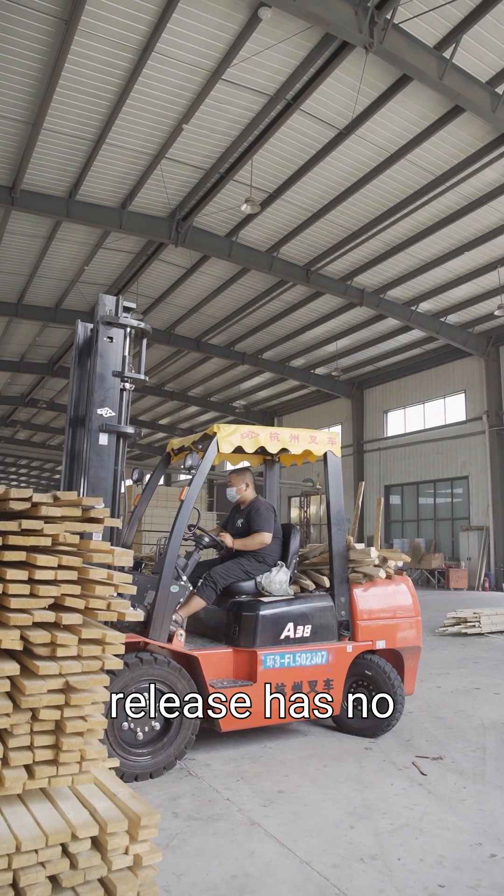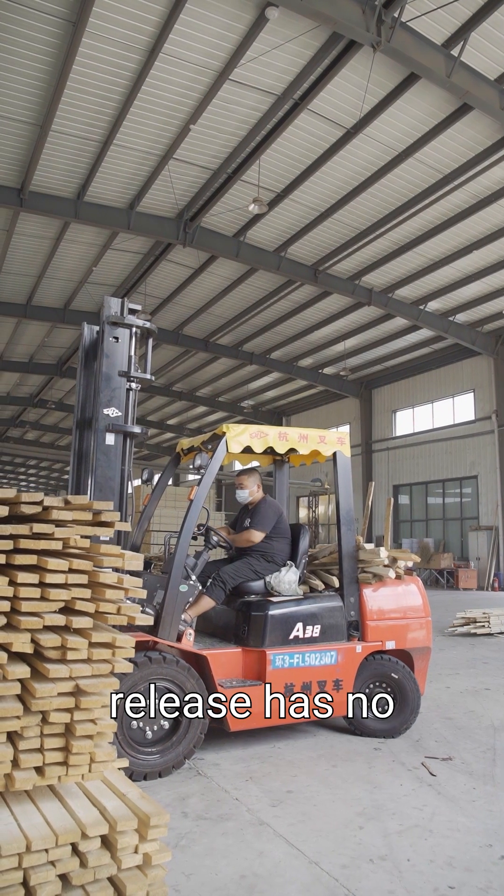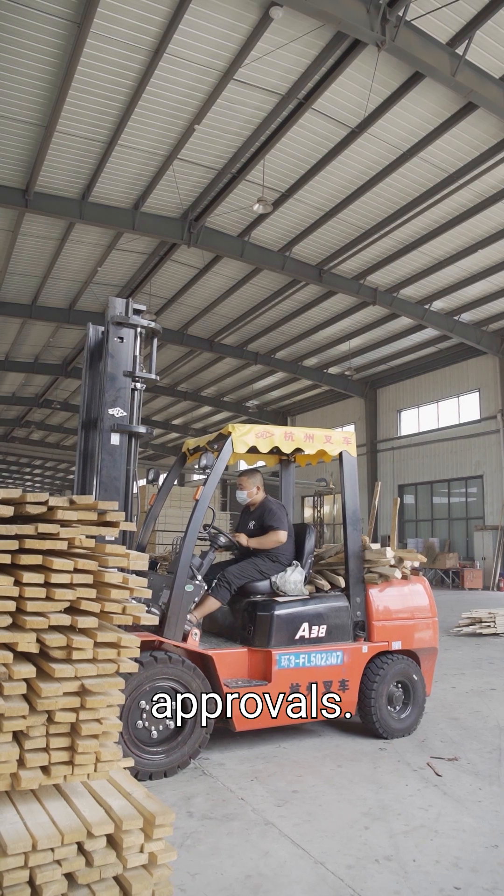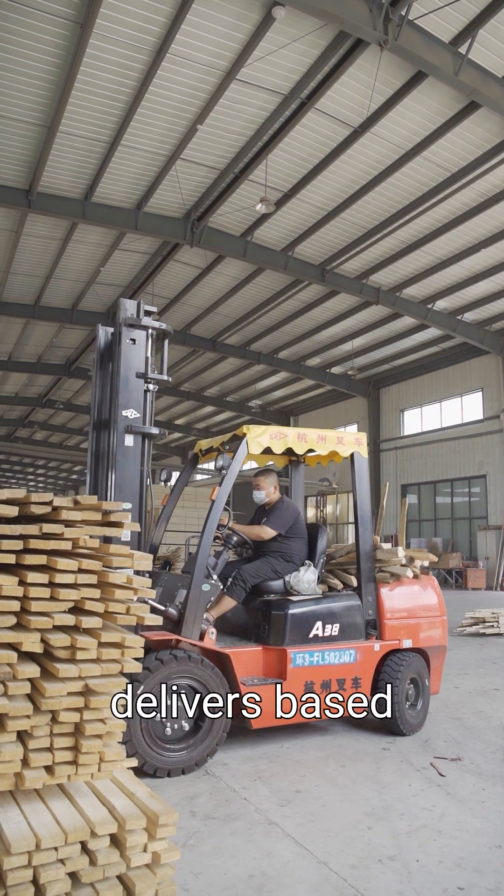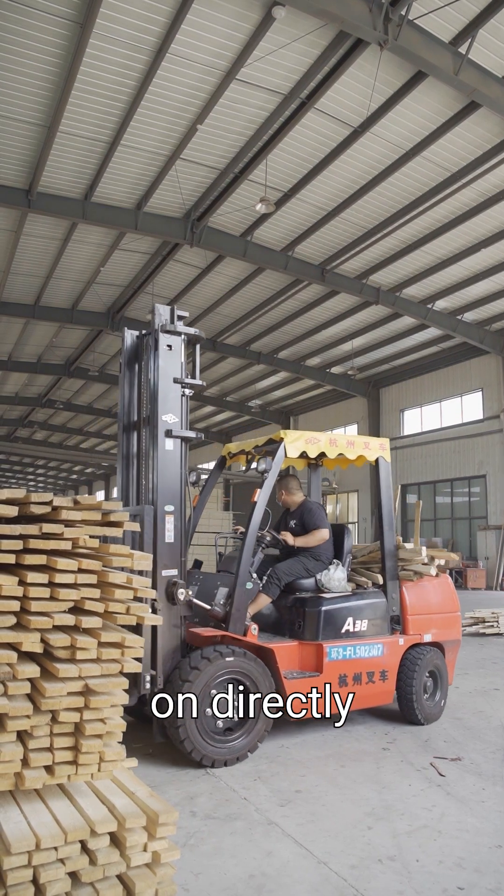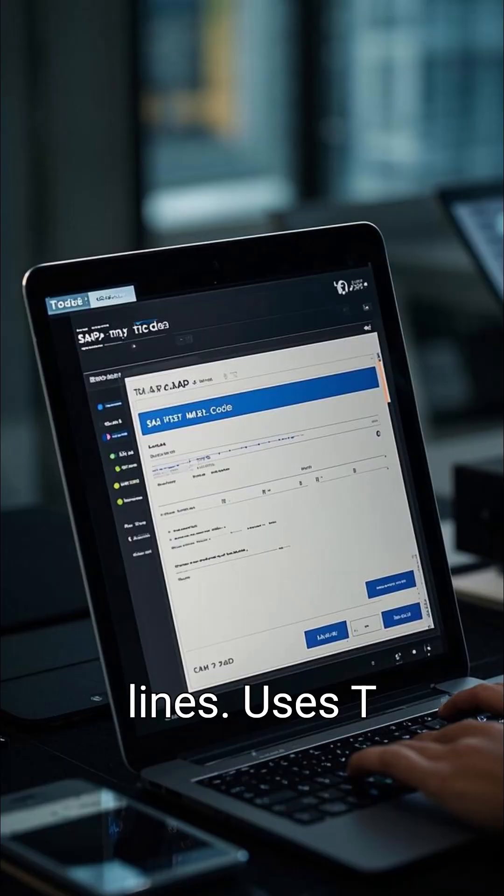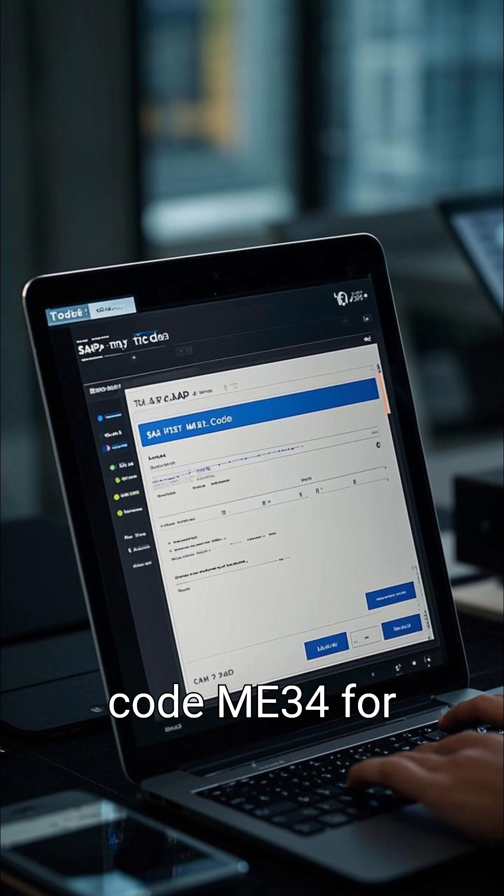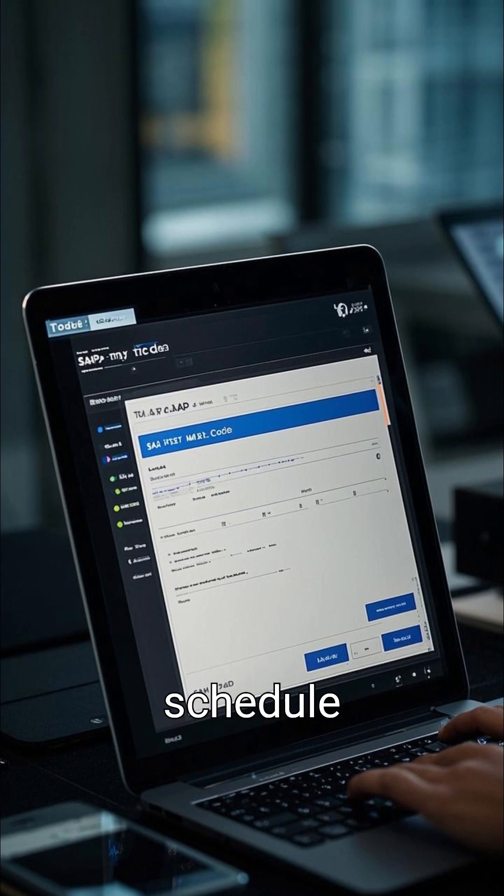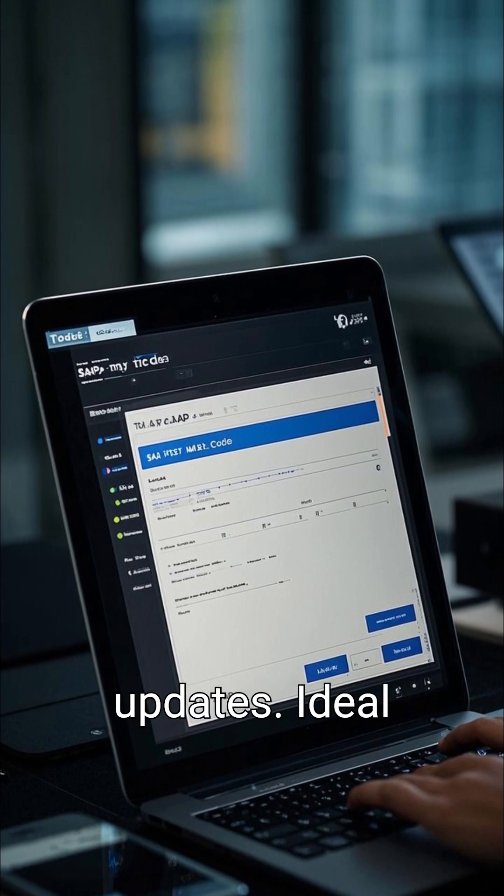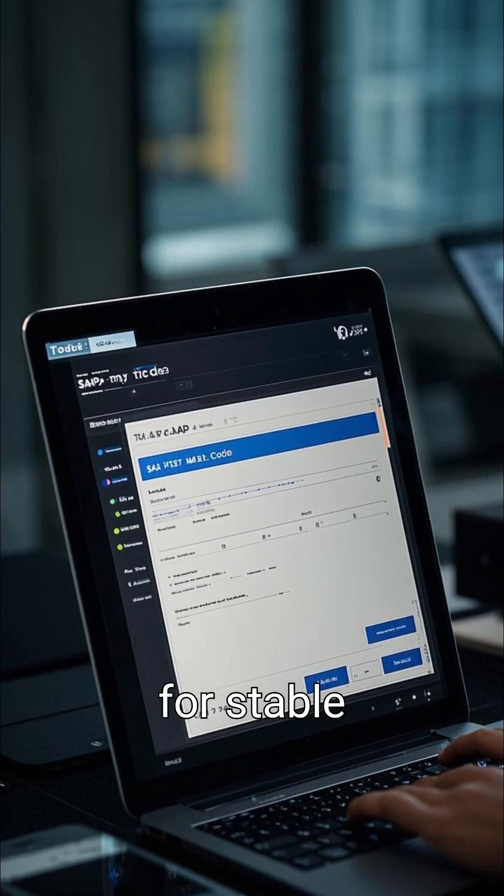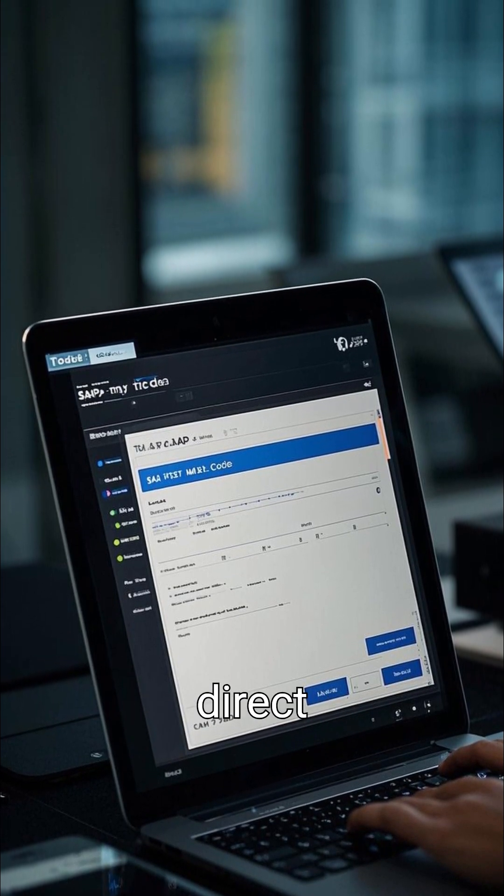SA without release has no extra approvals. Vendor delivers based on directly maintained schedule lines. Uses T-code ME34 for schedule updates. Ideal for stable demand and direct procurement.